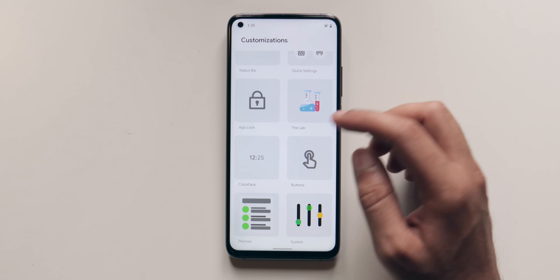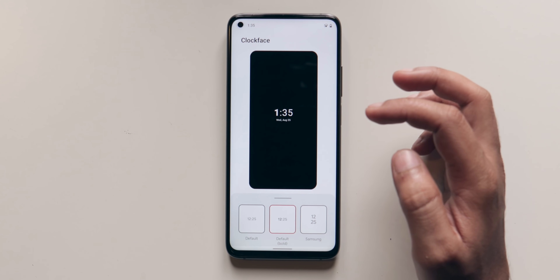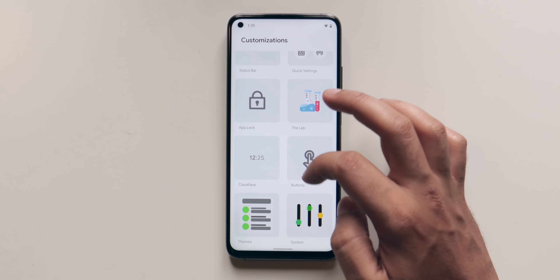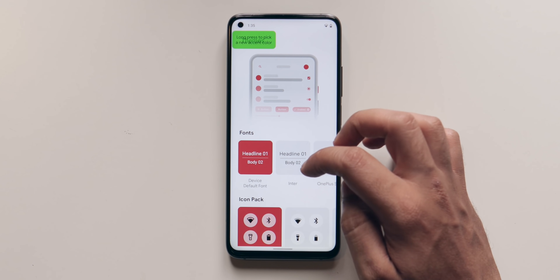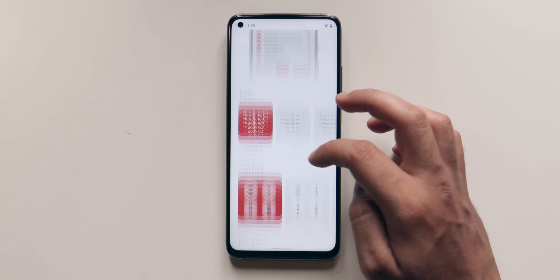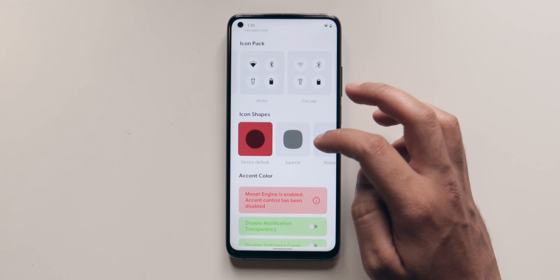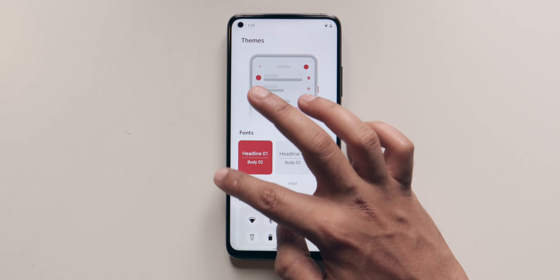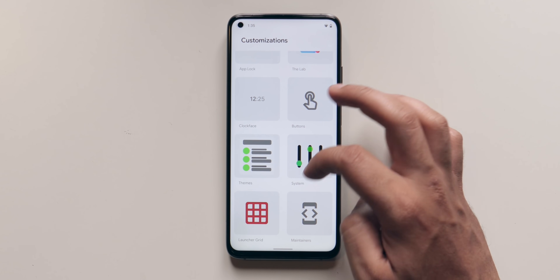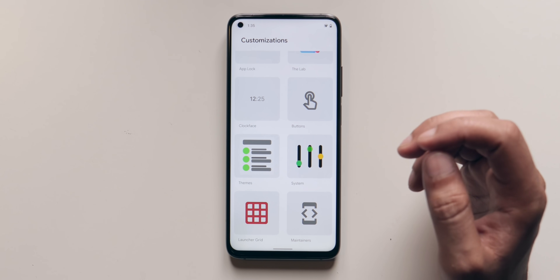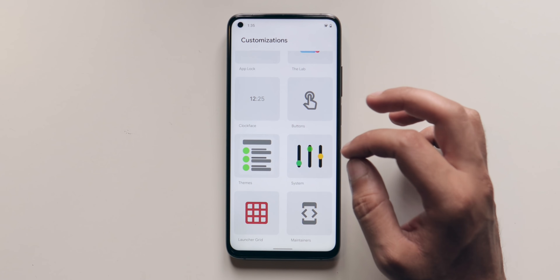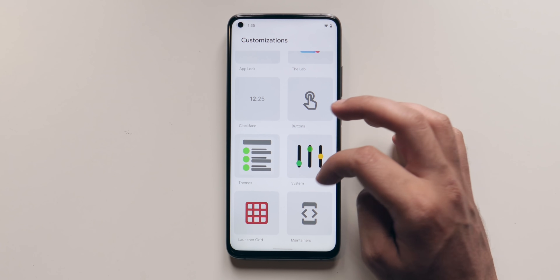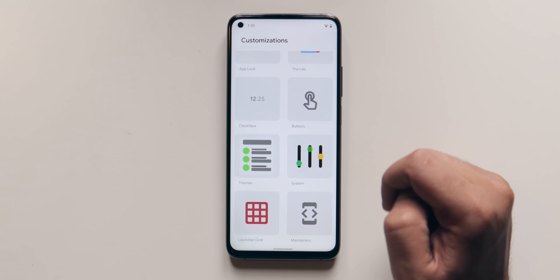Apart from that, you can also change the clock face and the buttons. Then there are themes where you can change the font, the icon pack, icon shapes, accent colors, and so on. Basically you get a lot of customization options and all these options are very modern and follow minimalism as well. That's why I like these options.